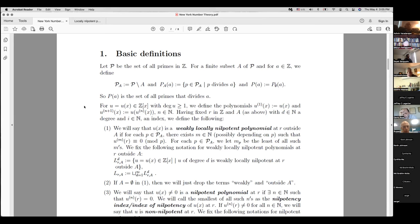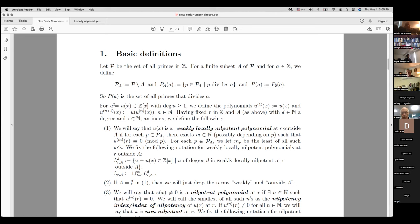We will write our polynomials as U. So U is a polynomial over Z in one variable, and I will consider exactly those polynomials which have degree greater than or equal to 1 — so I'm not considering constant polynomials. For the iterations, when I say U to the N, I mean U composed with itself N times.